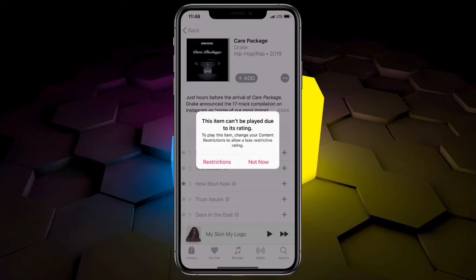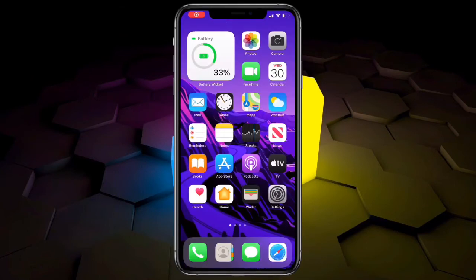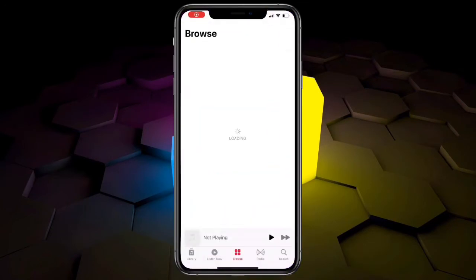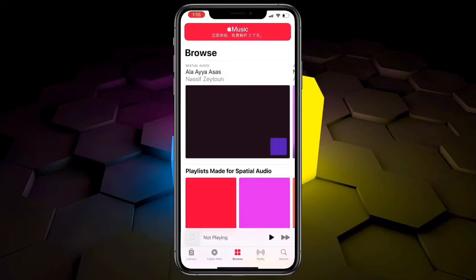As you can see, this item can't be played because of its rating. We are going to fix this error on the iPhone. Before we start, please hit the like button and subscribe to the channel for more videos.